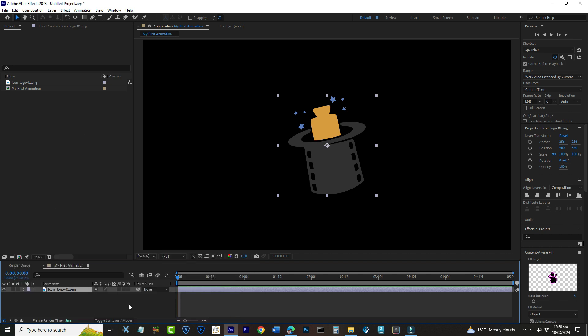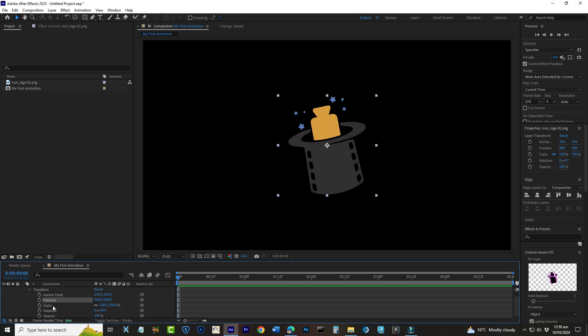Fantastic! Now that we have our project set up and our asset ready, let's jump into the fun part, animation. In After Effects, animations are created using something called Keyframes. Think of Keyframes as bookmarks. They mark the start and end points of any change you want to make to your asset, like moving it across the screen, changing its size, or rotating it.